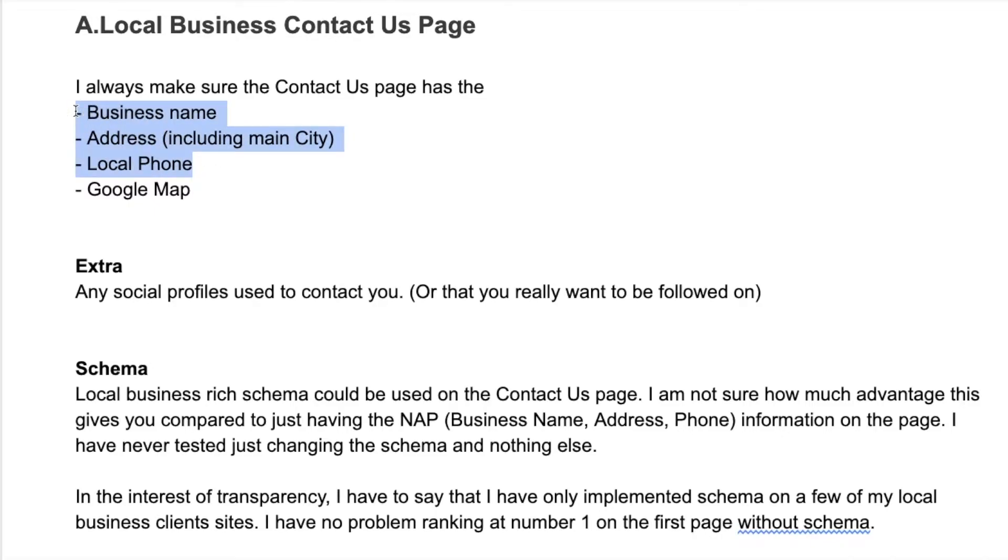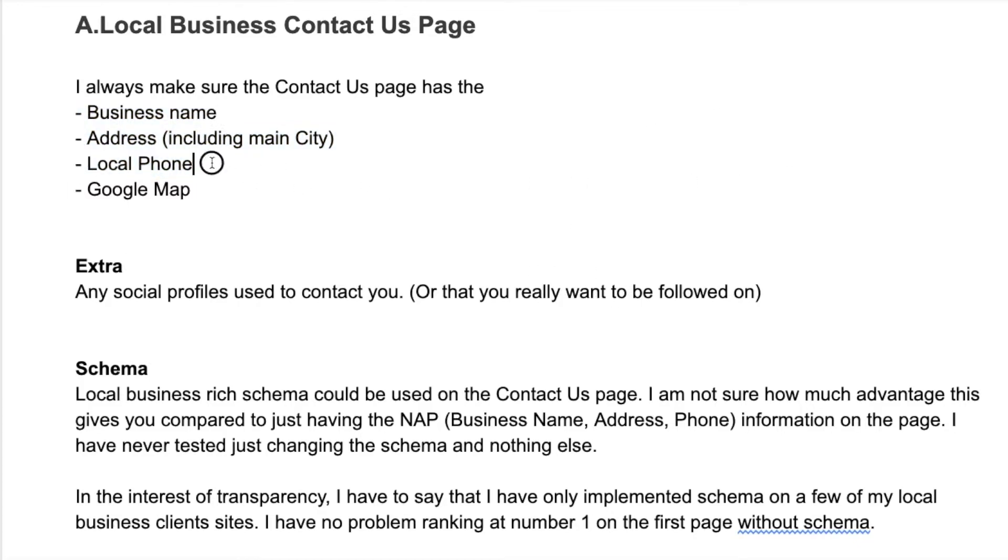But this information also needs to be on your contact us page so that Google can compare the information you've put in the directories to the information that's on your website. Apparently, according to everybody who's supposedly in the know, they use the data from your contact us page.